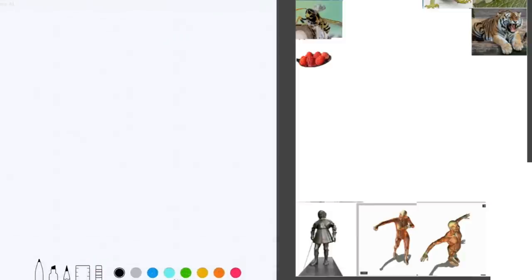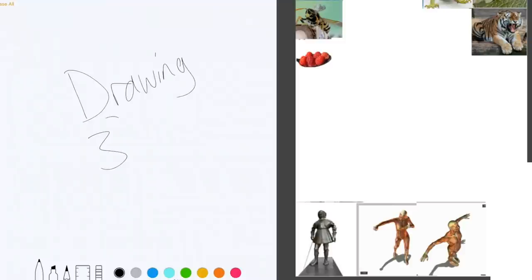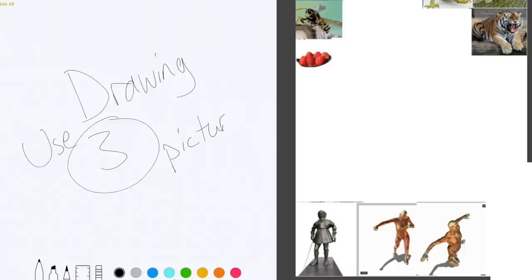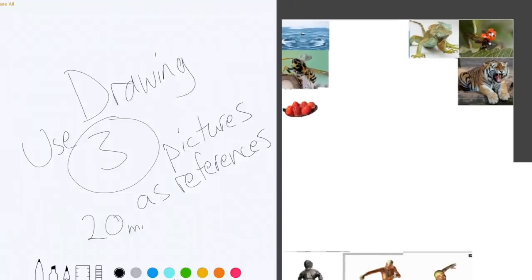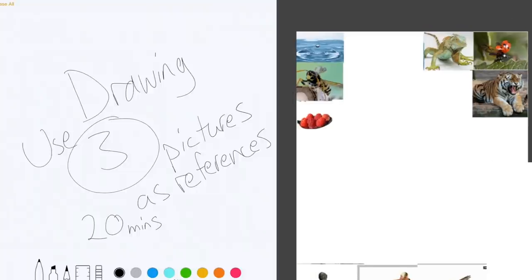Yes, and the key phrase there is 'as reference' — so that doesn't mean you have to actually draw the image. It means you just have to use something from the image as a reference for whatever you're drawing. How much time do we have for this? 20 minutes. Are you ready? Ready, set, start.